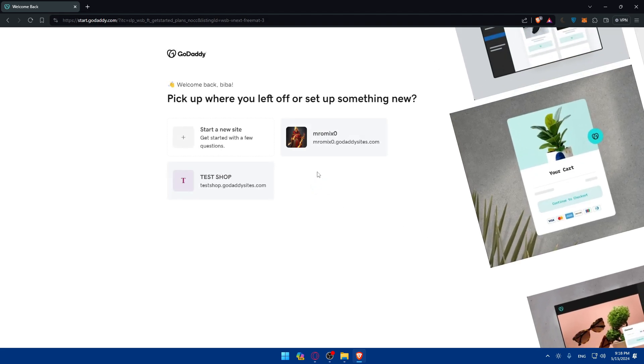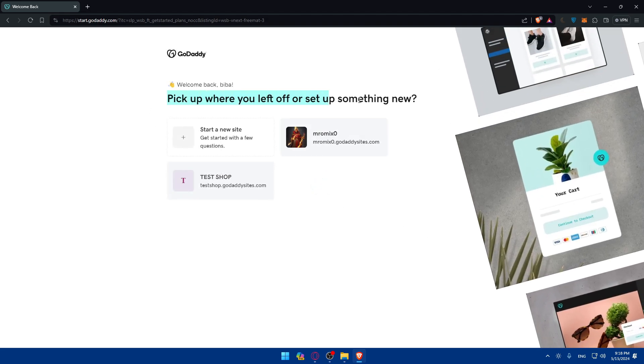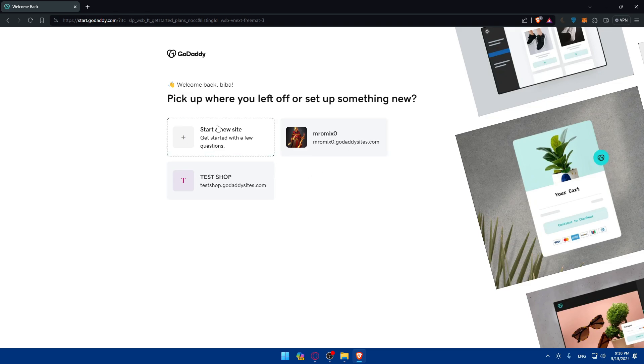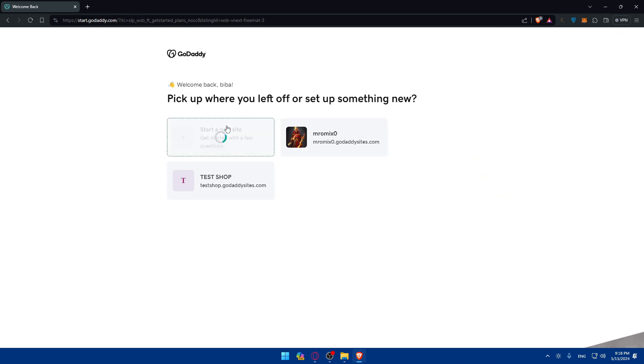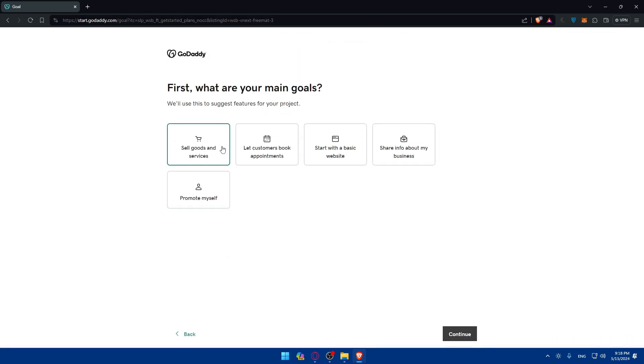Once I do so, pick up where you left off or something new. For me I'll not go with those sites that I already created. I'll start with a new site because we want an e-commerce website.